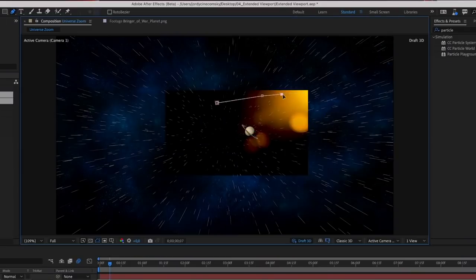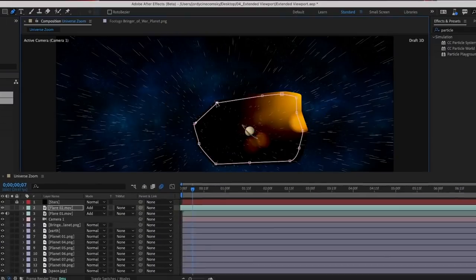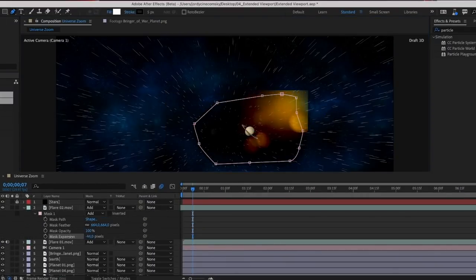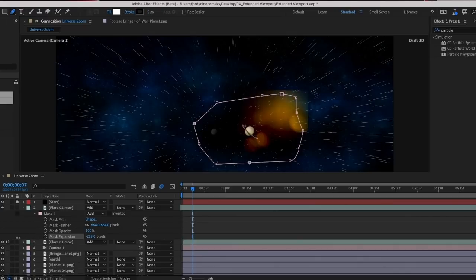And that's simply done with a mask. Go roughly around it and when done, make sure to feather that mask. Pay attention that you don't see the edge of the clip anymore. And do this for every flare, which should make the universe zoom a little bit more vibrant and dynamic.